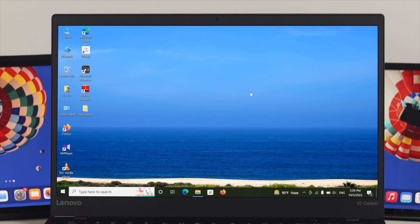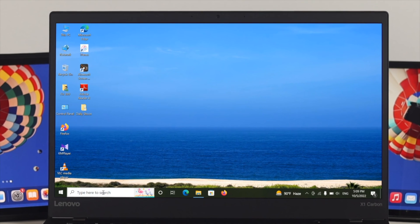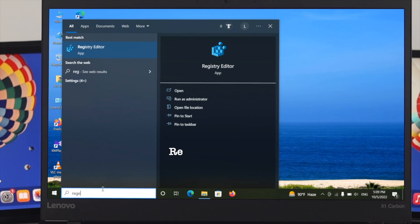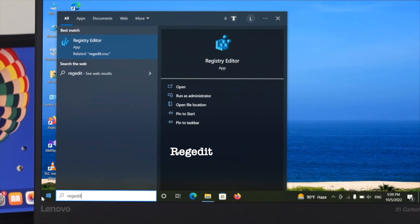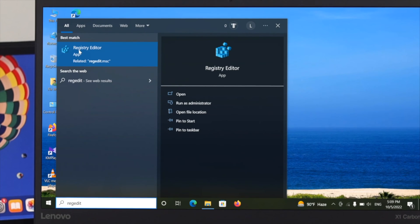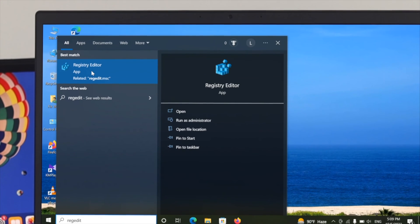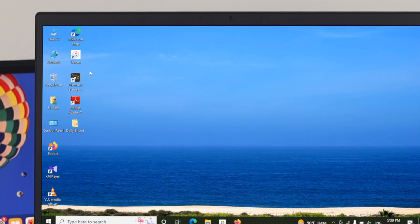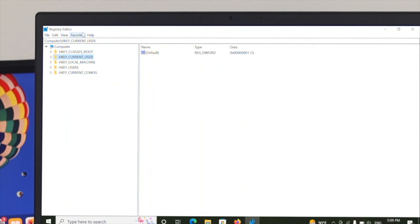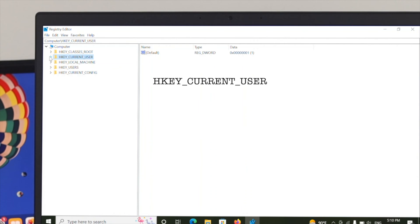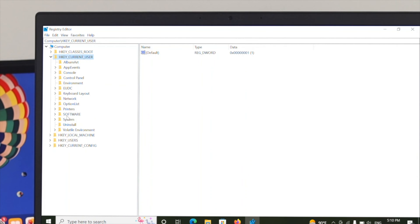In order to fix the Chrome installer fail to start error, first go ahead and open your search bar and type 'regedit'. Here you can see the Registry Editor app in the best match results. Click on it to open the Registry Editor, then expand the second option: HKEY_CURRENT_USER. Click the arrow button to expand it.